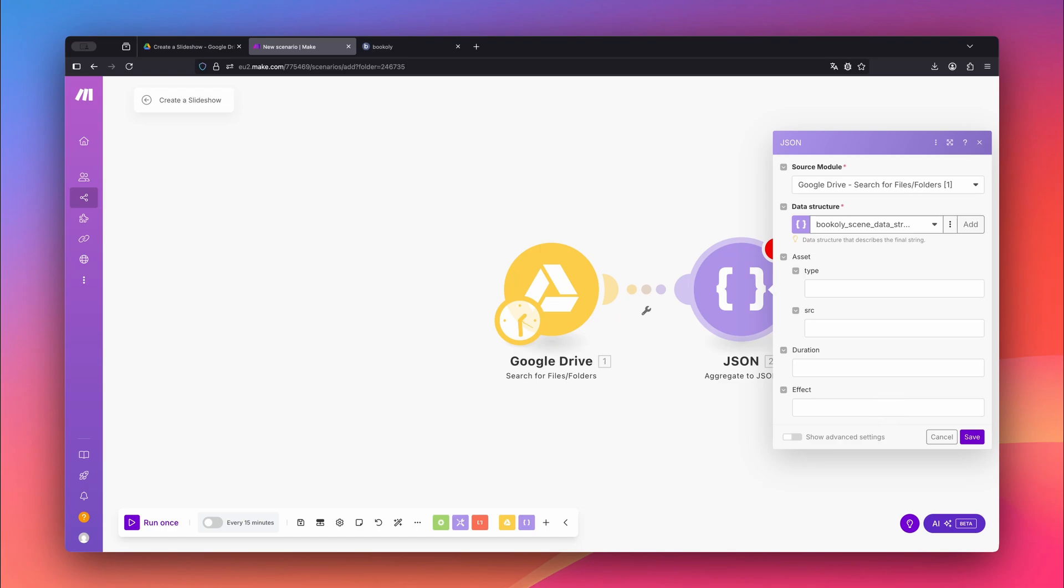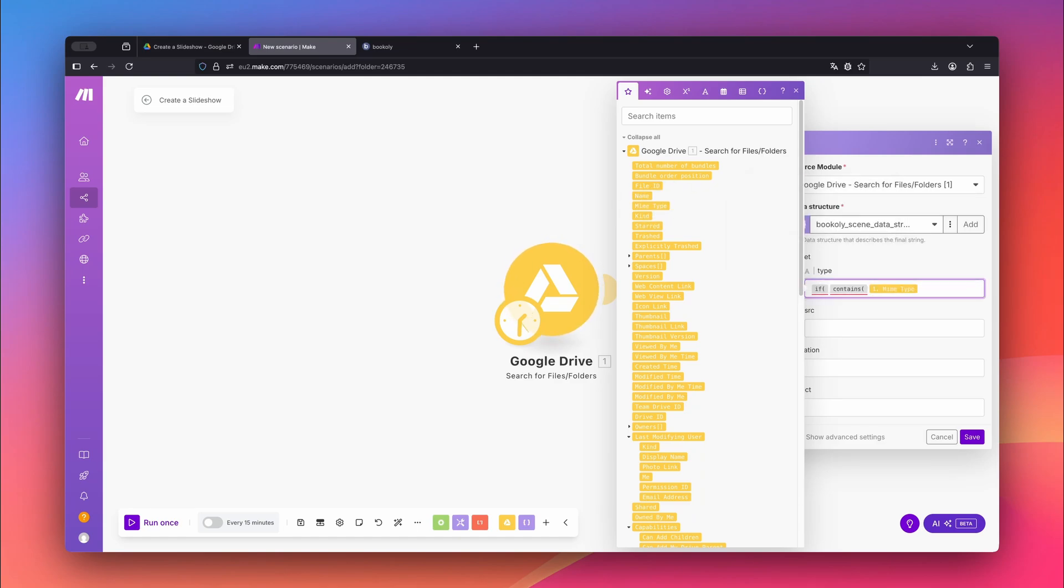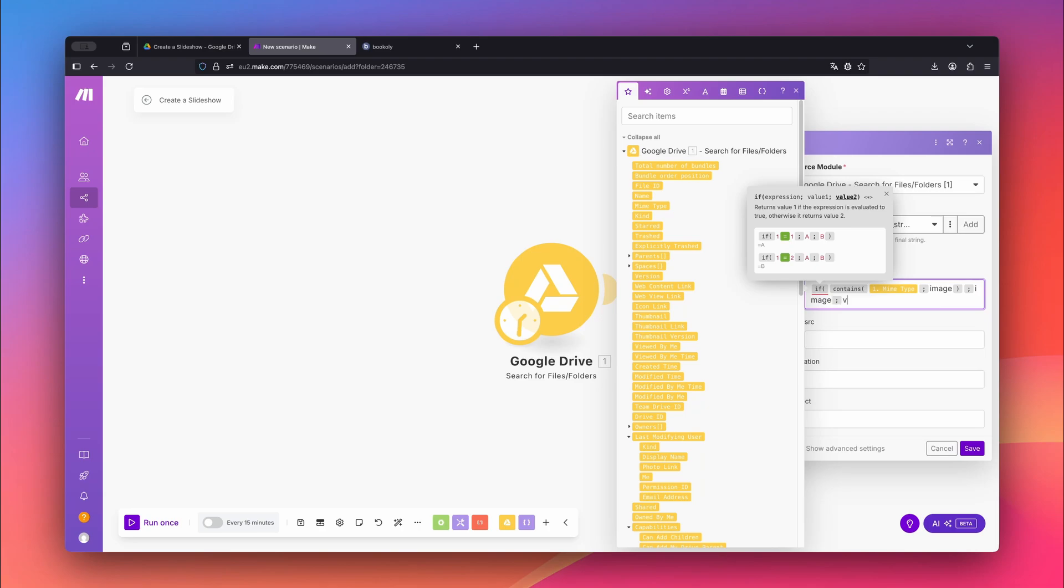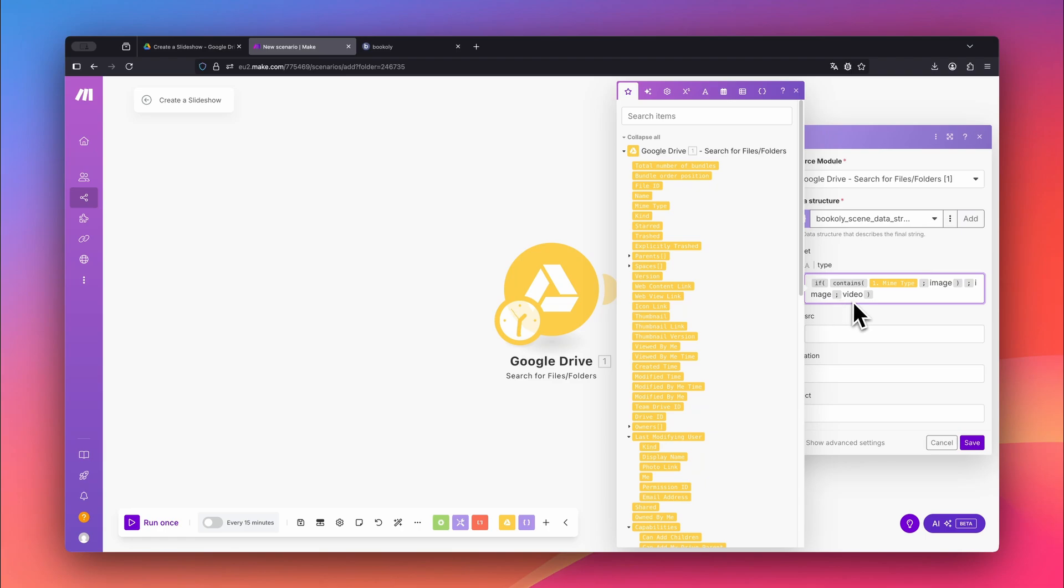At this point, a form appears with fields bookly.com needs. Under Asset Type, we need to define whether each file is an image or a video clip. To do this, we'll use a small function that checks the file type automatically. Let me explain this function. If the Mime Type contains the word image, then the Asset Type will be set to image. Otherwise, it will be set to video.